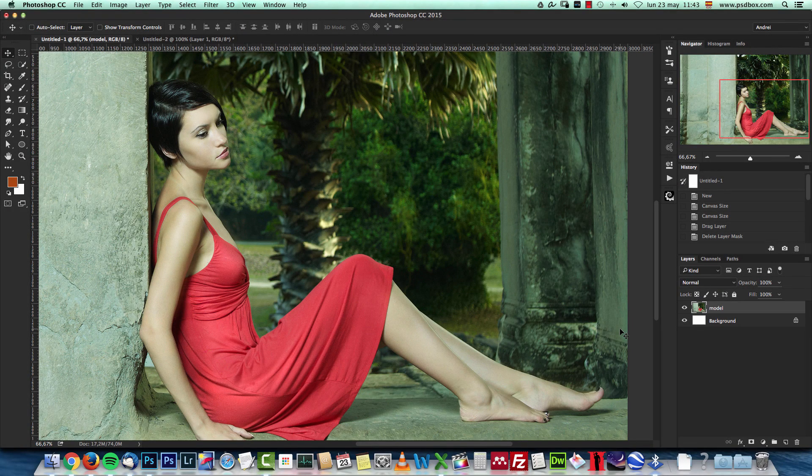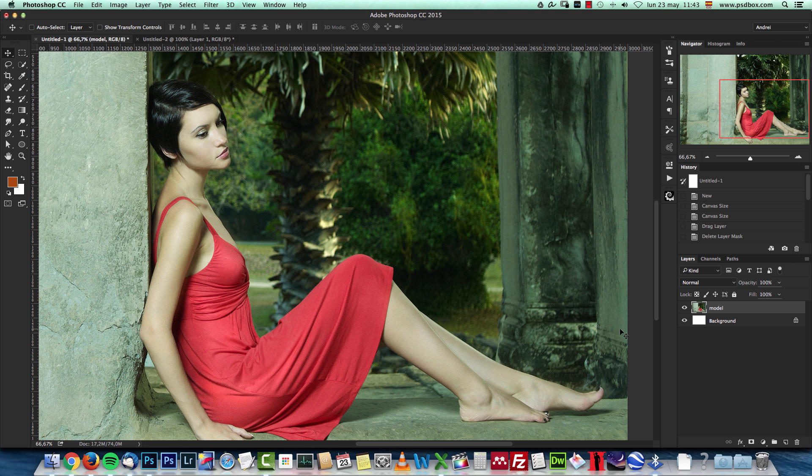Hey there, in this Photoshop tutorial I want to show you how to automatically color correct your images and how to remove color casts from any image in just a few seconds.